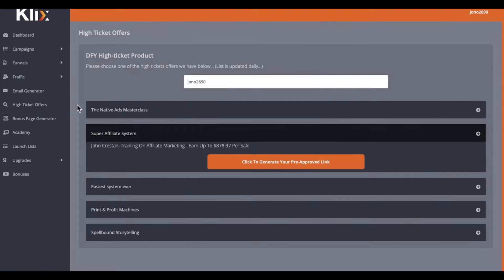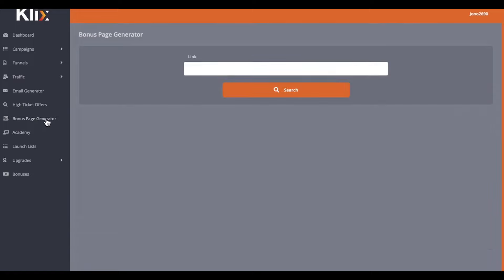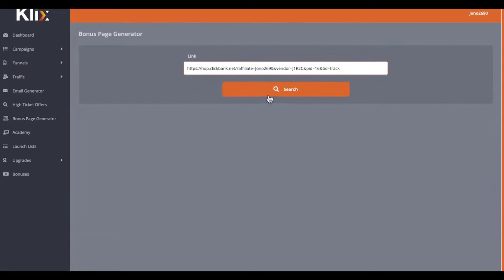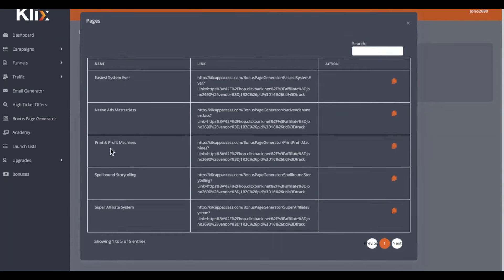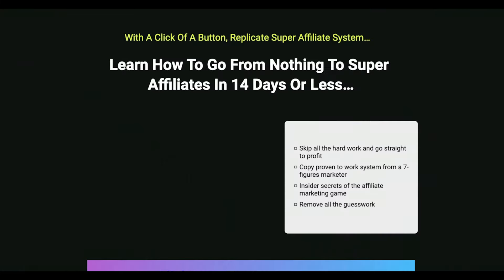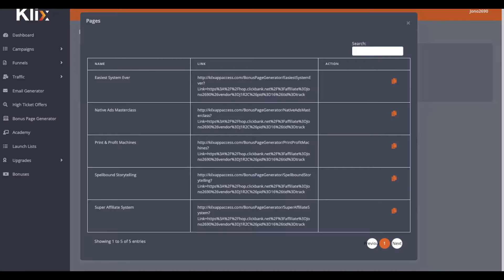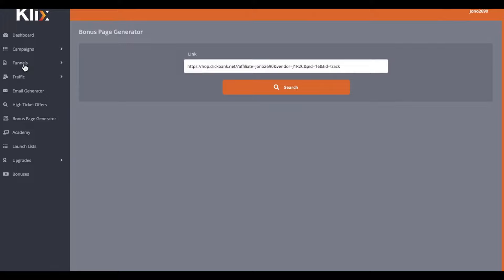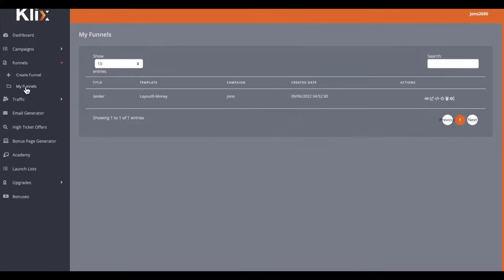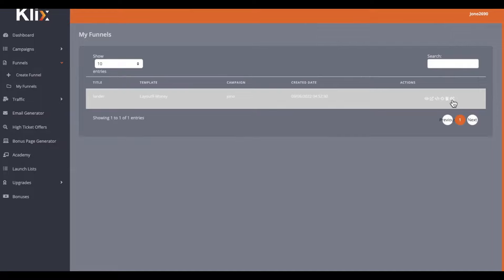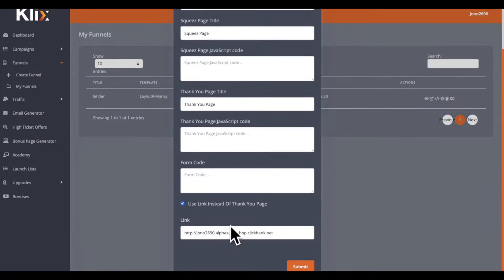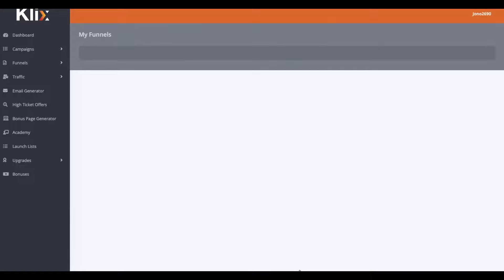What we can do now is go to our bonus page generator and paste our ClickBank link inside of there. Click on search and then we've got our Super Affiliate System offer here. We can grab our bonus page — if I load this up into a new tab, you can see this is a landing page embedded with our affiliate link. So we go back to our funnel, go to my funnels, go to the funnel that we just made, click on settings, and instead of using the thank you page we generated before, we replace that with our bonus page and click on submit.